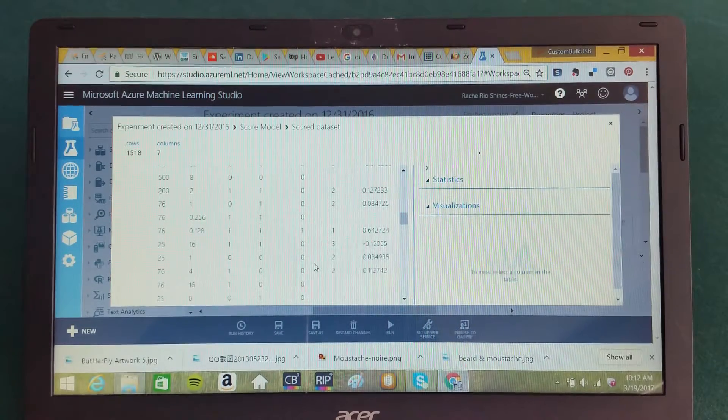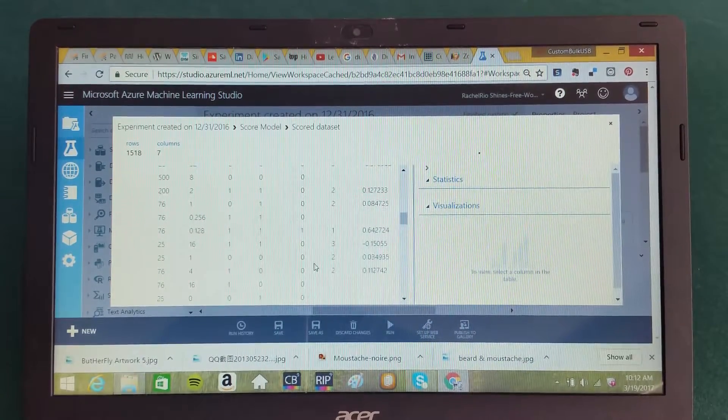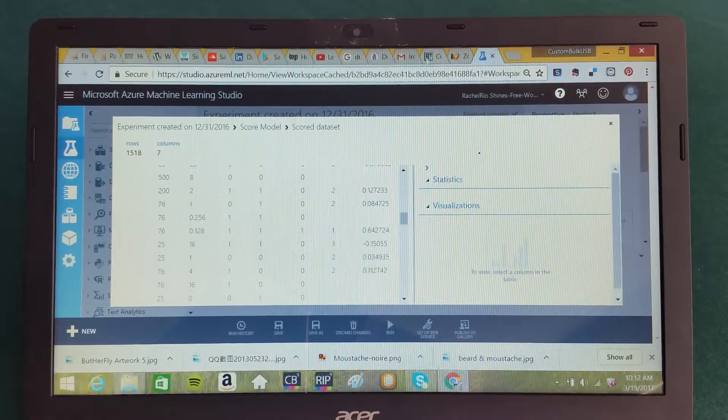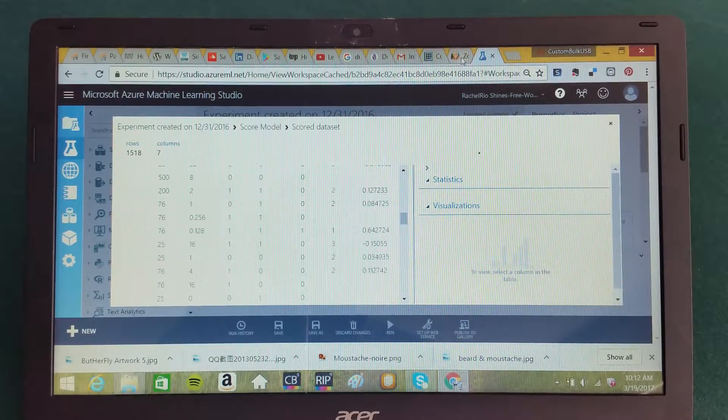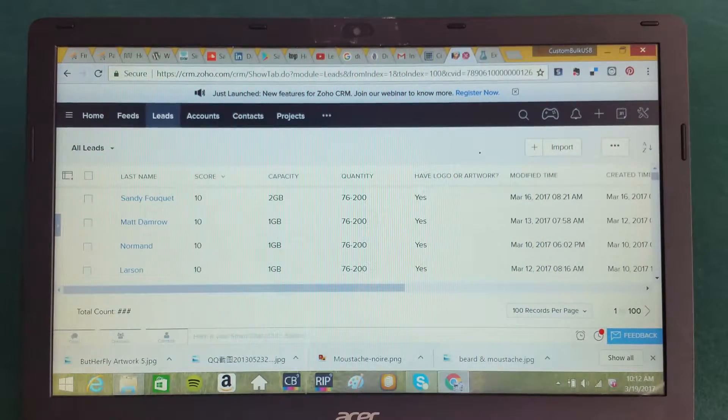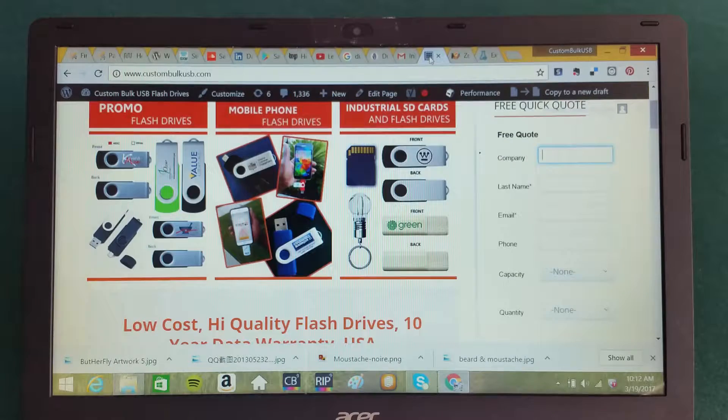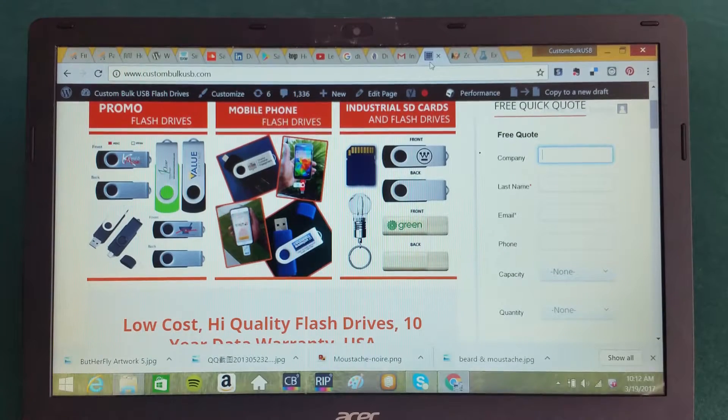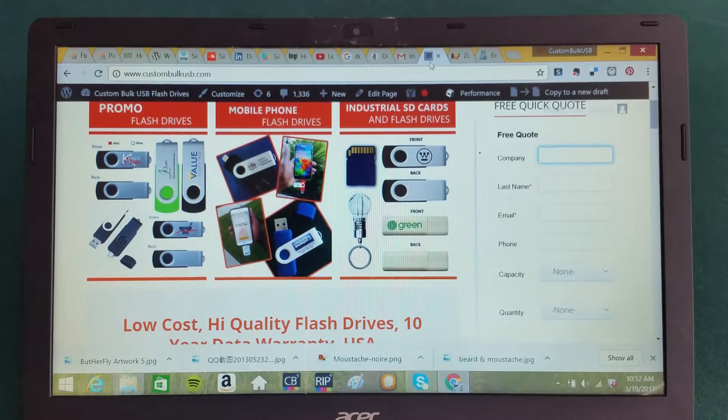This has just been an introduction to artificial intelligence using machine learning, looking at the Zoho system, looking at Microsoft Azure. Sure, you can apply some of these same principles yourself.